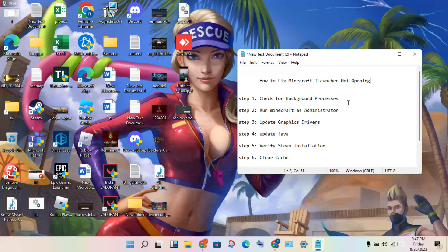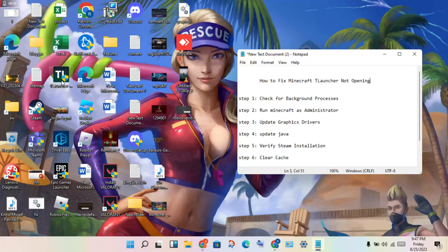Open the task manager. Check the Minecraft launcher. If any launcher application is running in the background, right click and end task. Okay, then next step.